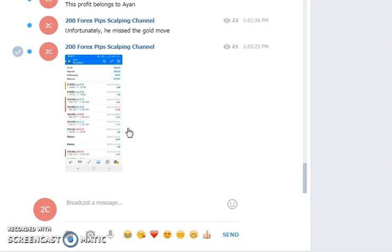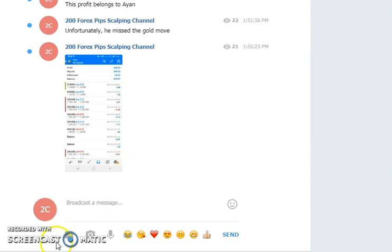Also keep in touch with the 200 Forex Pips free Telegram channel because sometimes I post free signals so that you can also catch those moves.